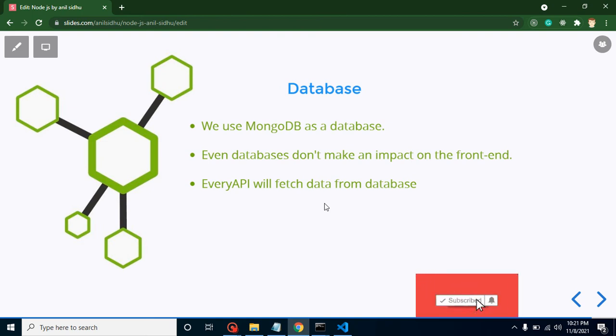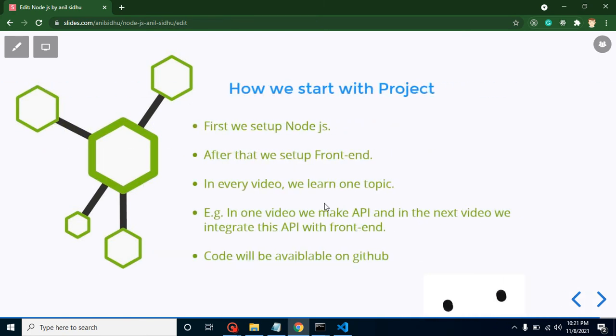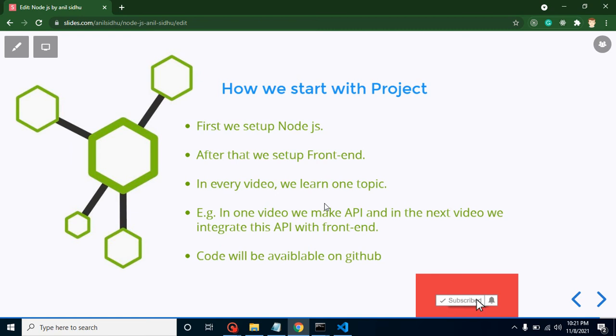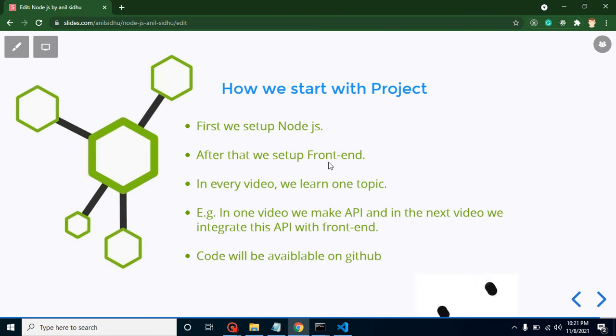After that, whenever we develop these APIs, data will come from the database. There are no fake or mock APIs.